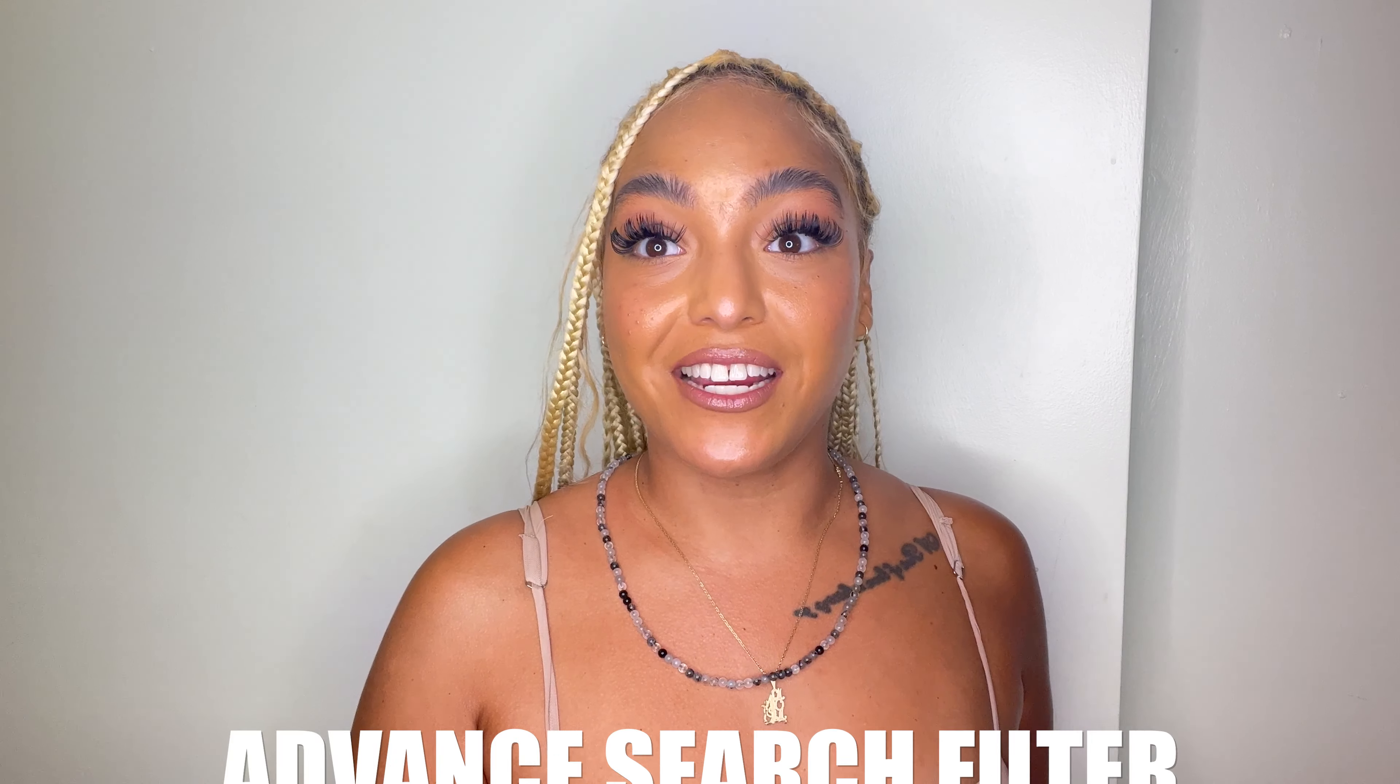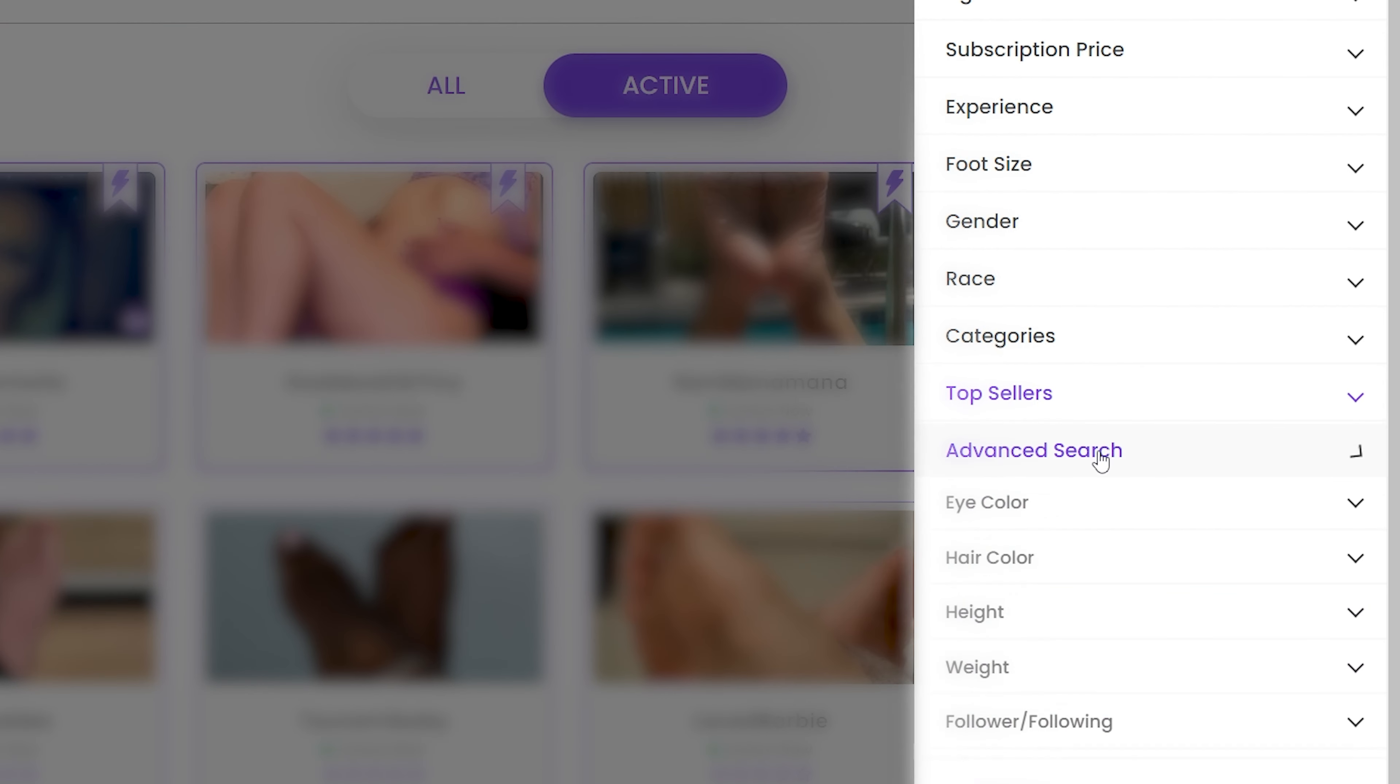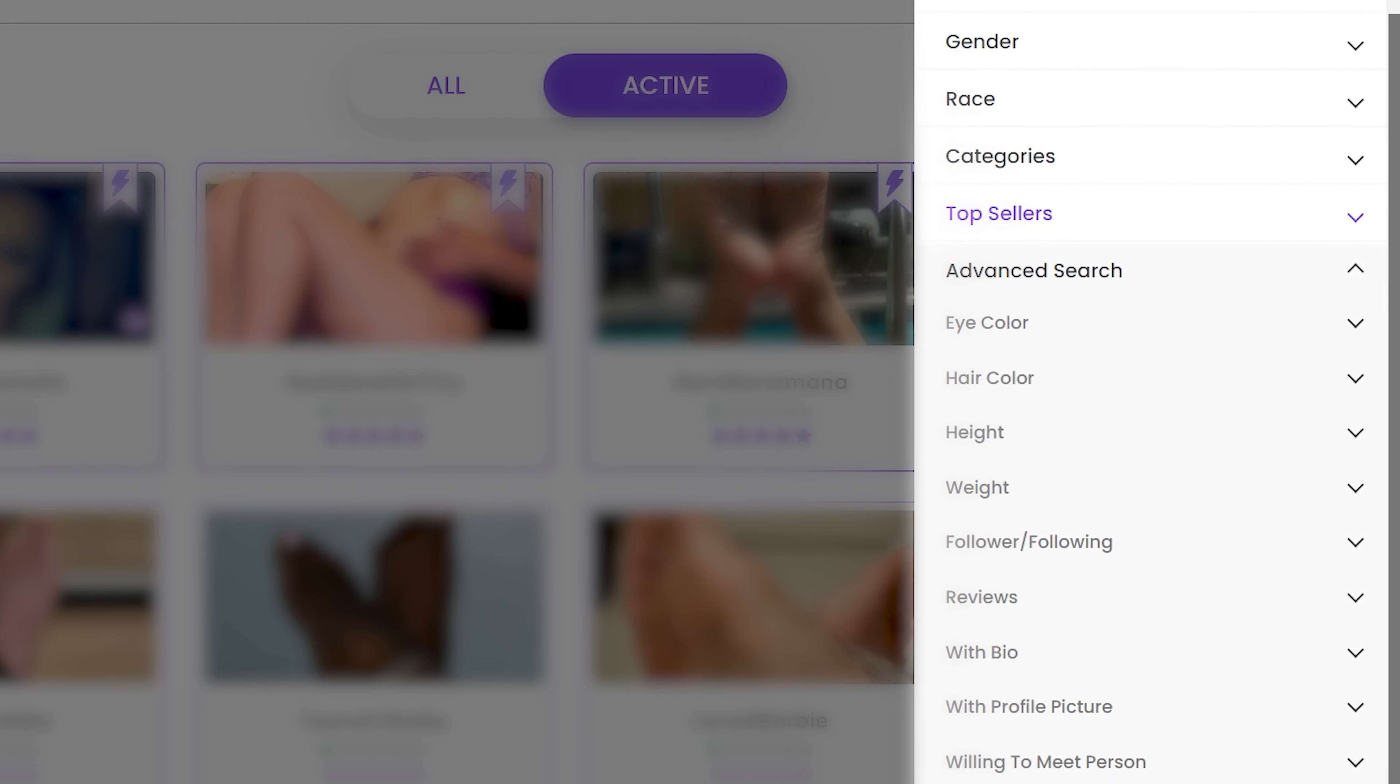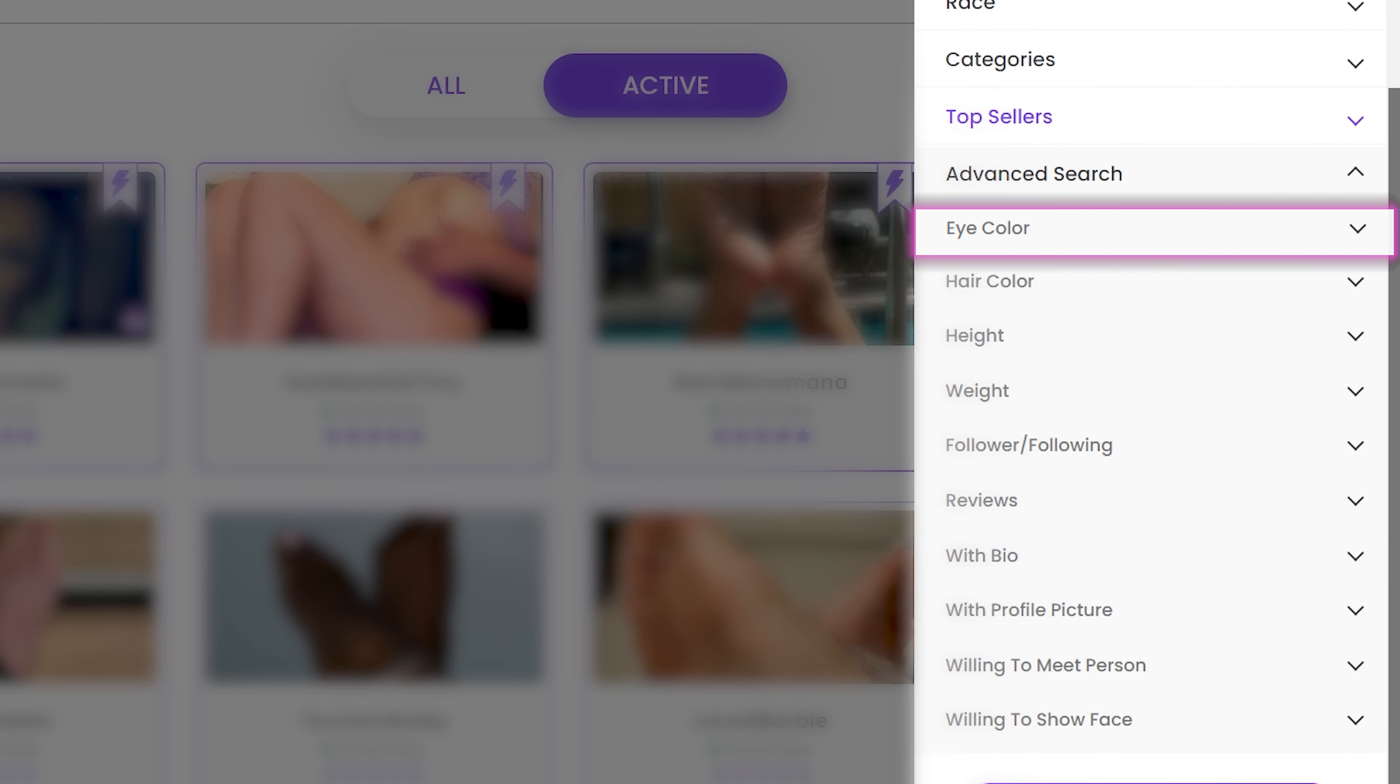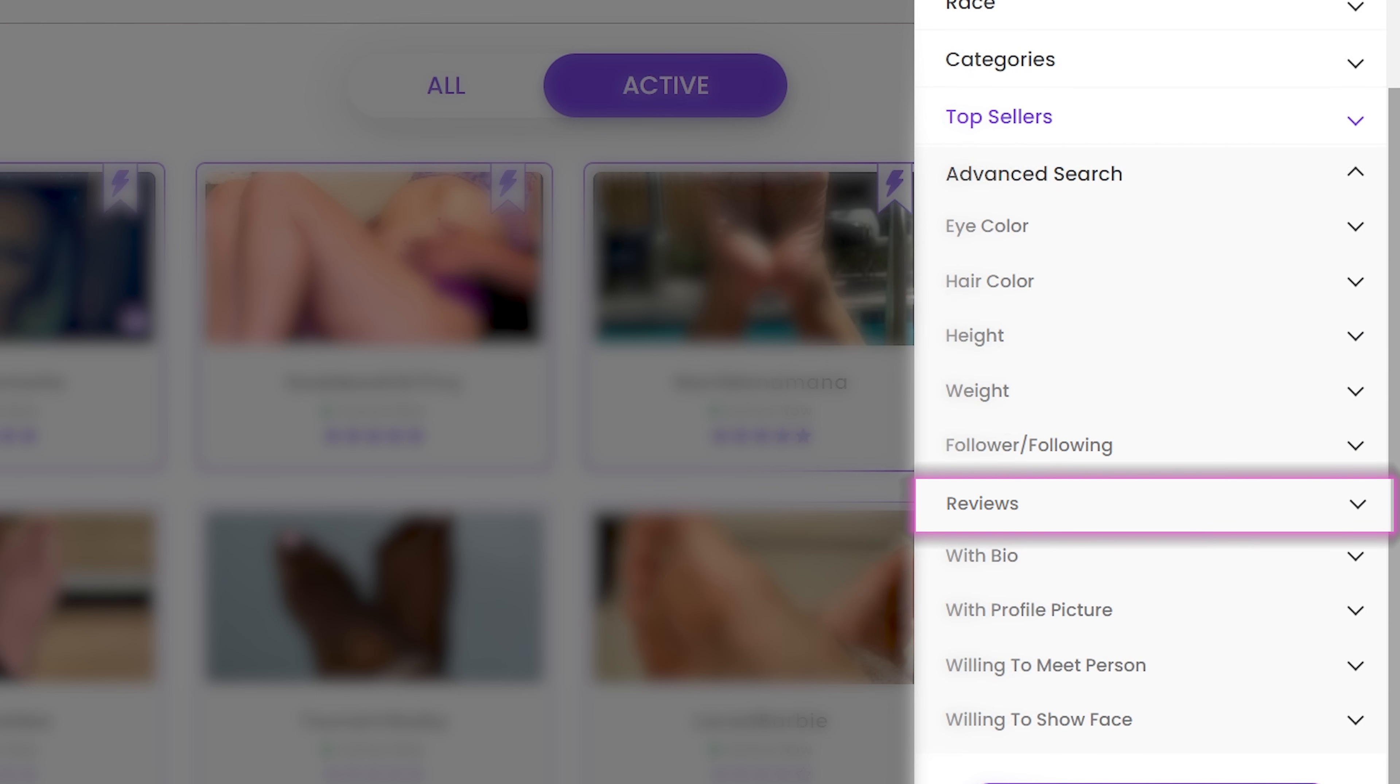And here's more. There's an advanced search filter where you can even provide specific details on the sellers you prefer. The advanced search will filter sellers based on your preferred eye color, hair color, height, weight, based on followers or following.